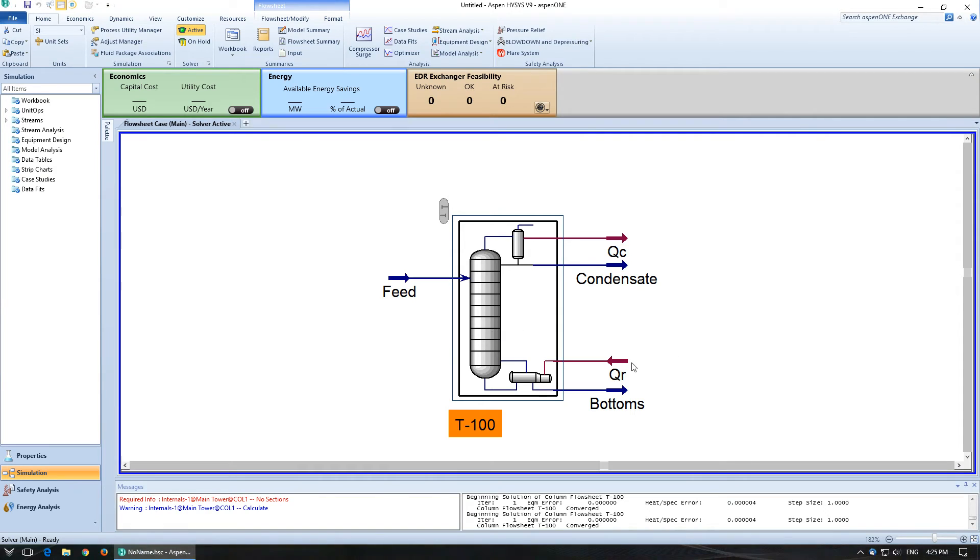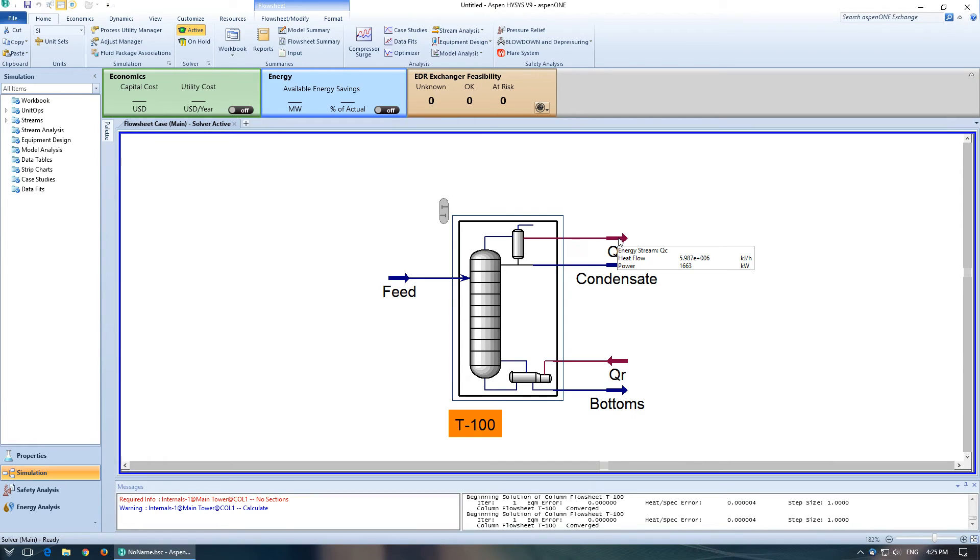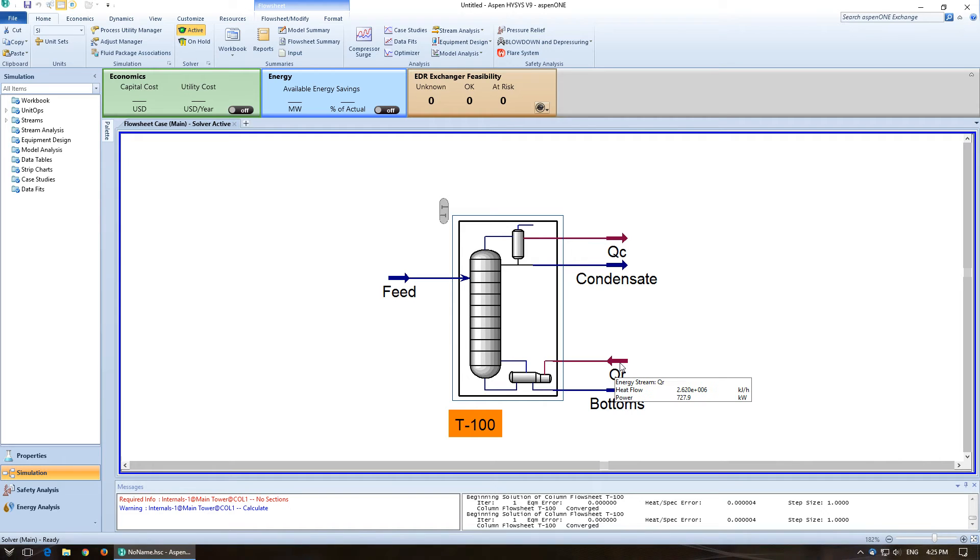So that should be everything that you've been asked to do. Just to show you some other cool things in here. So you'll notice that the QC gives us our heat flow in kilojoules per hour. QR gives us our heat stream going to the reboiler.